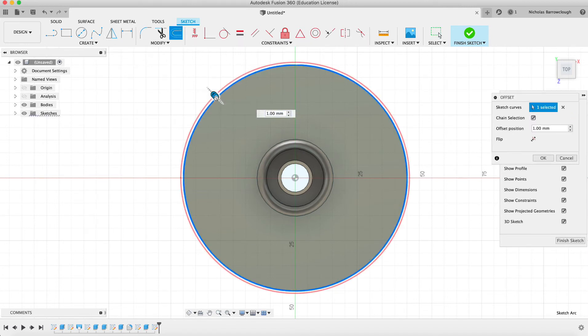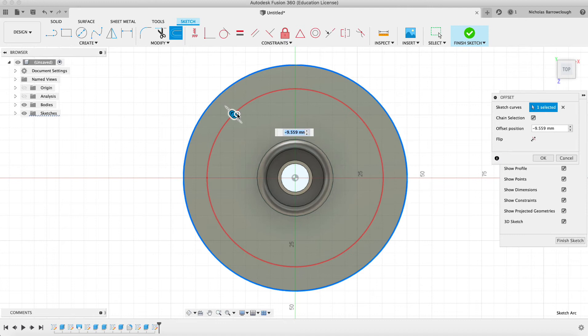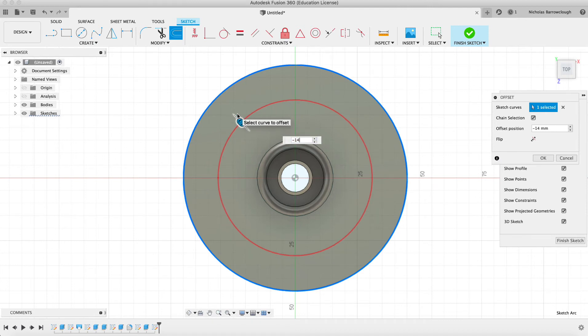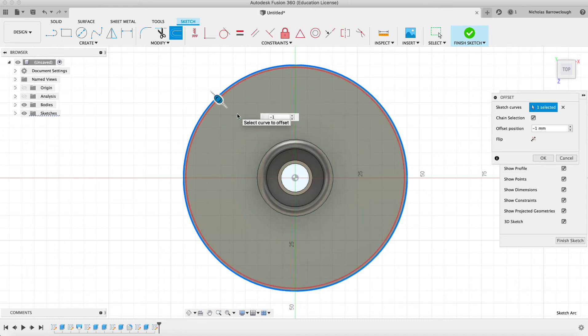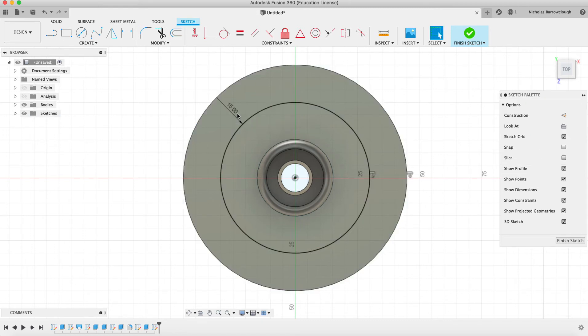And we'll go to offset. And we'll offset this by 14. We need to make it more like 15. We're about halfway.